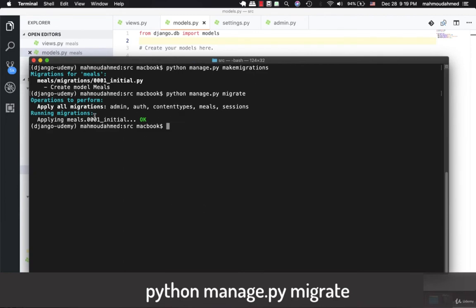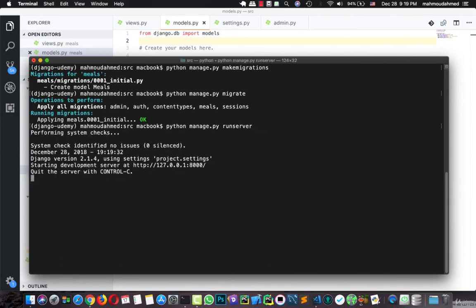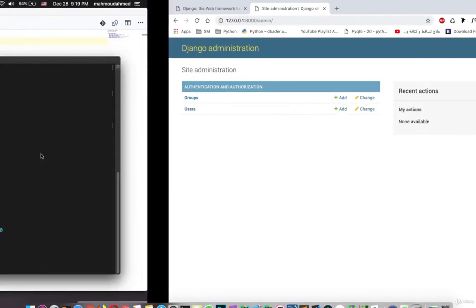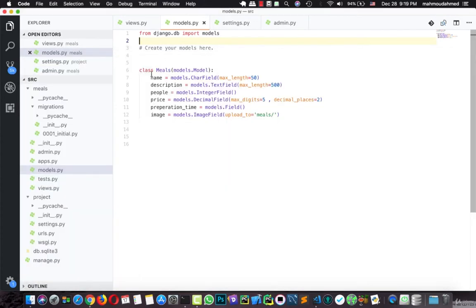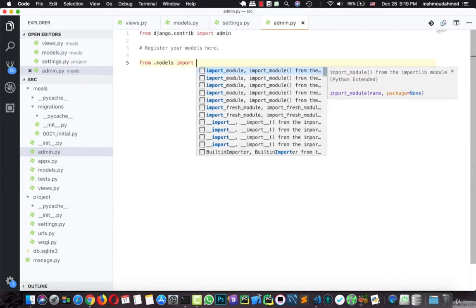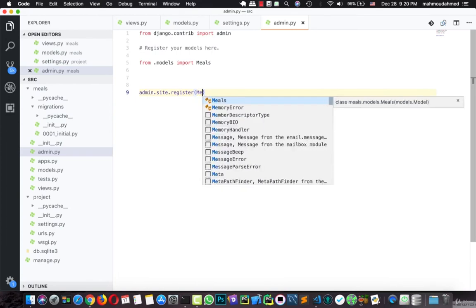Now we've just created our meals app and our model. Let's run the server and open our admin.py. Now refresh the page — there is nothing, because when you create a new model you have to add it to admin.py. So here I'll type 'from .models import Meal', then 'admin.site.register(Meal)'.